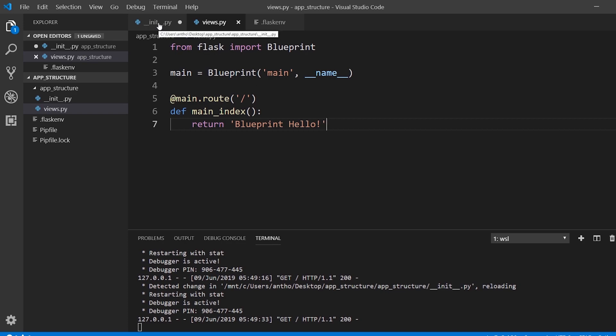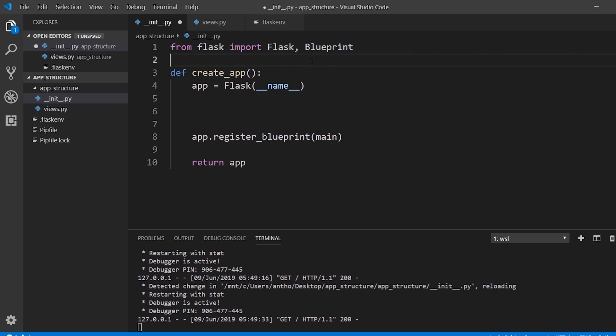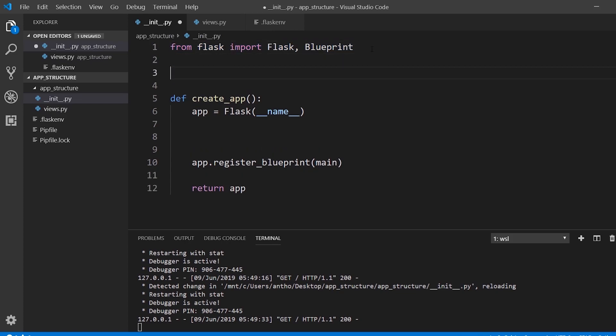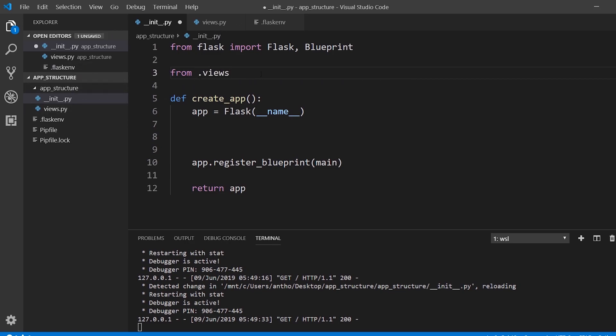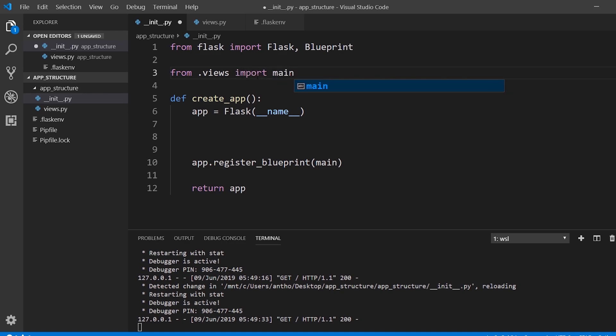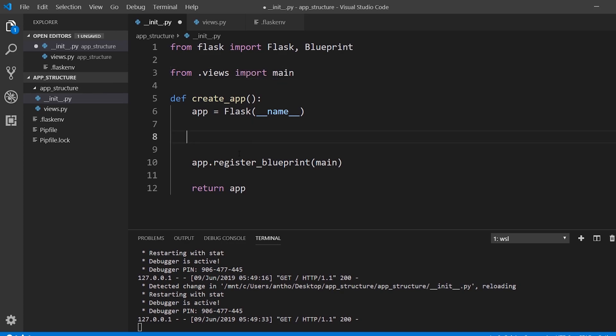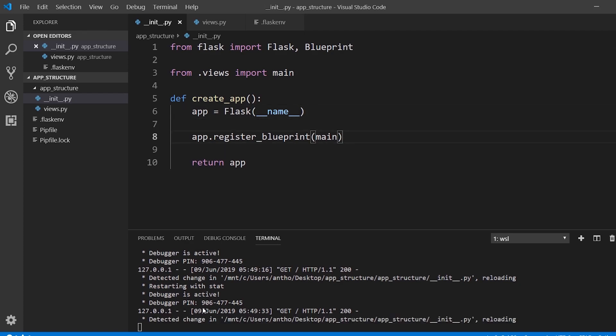To get this blueprint working again, what I need to do is import it from views. So from .views, from the views that's on the same level in this project, import main. Then this register blueprint here stays the same. So let's go ahead and see if it works.